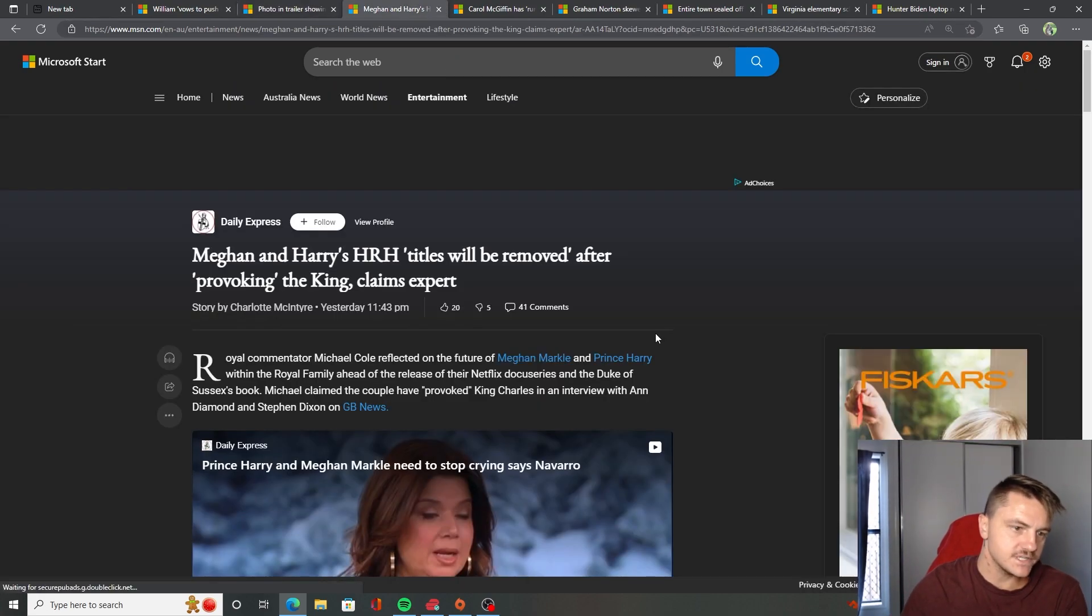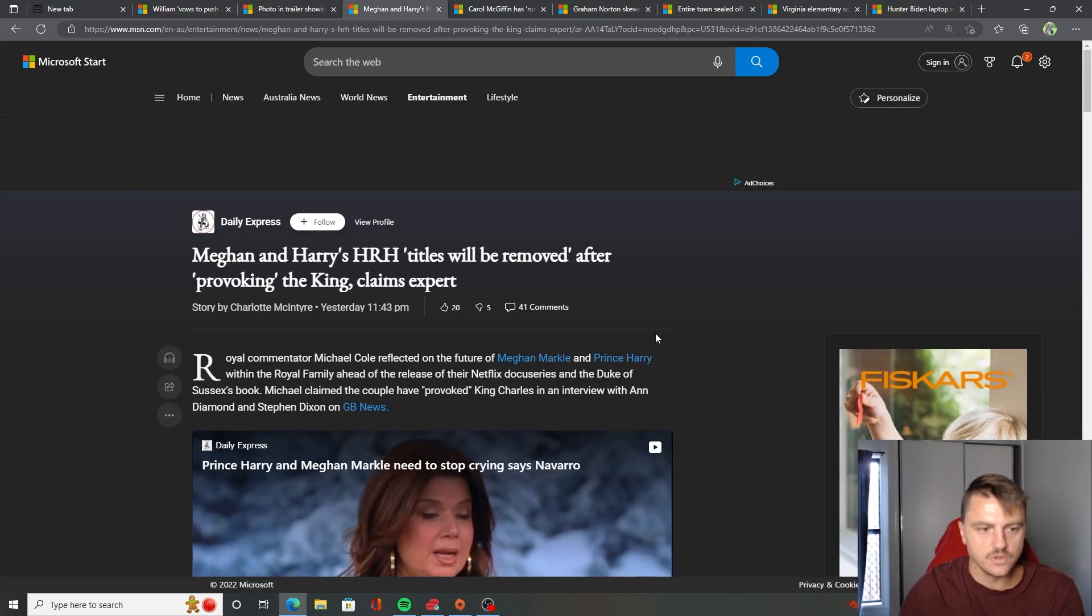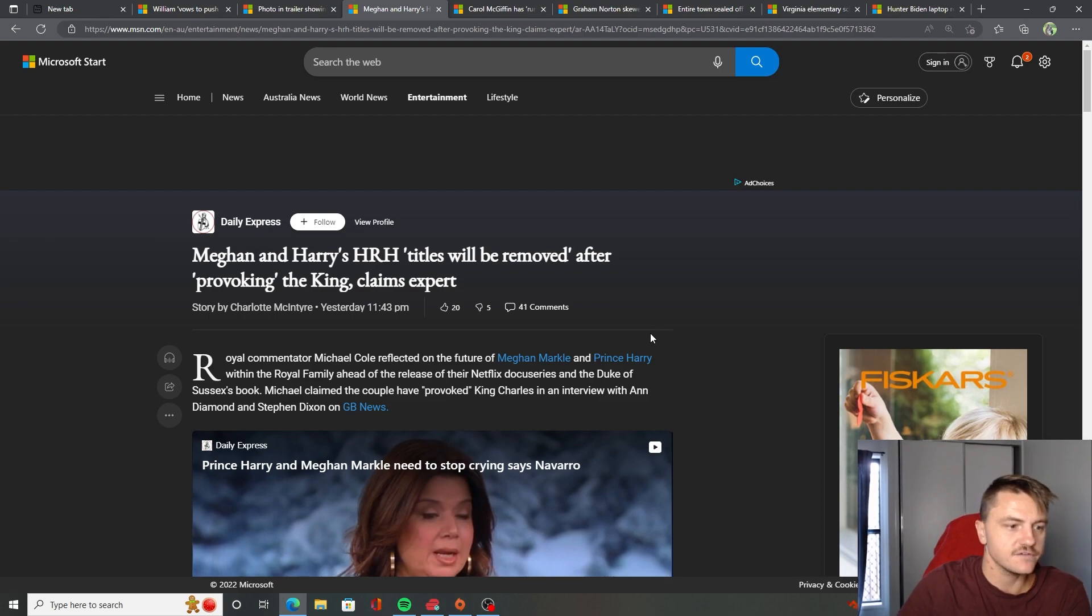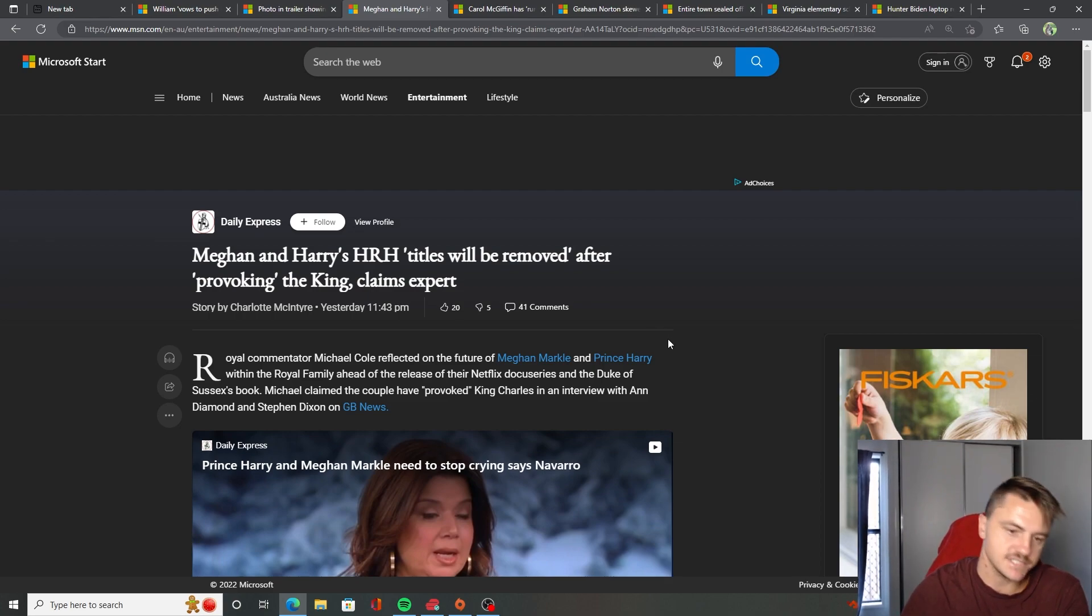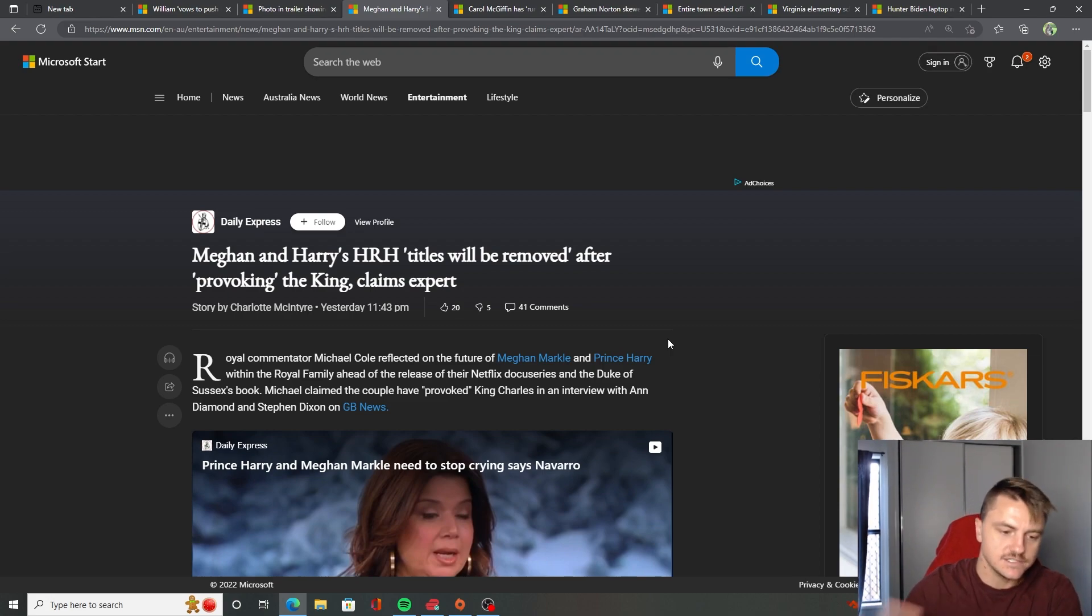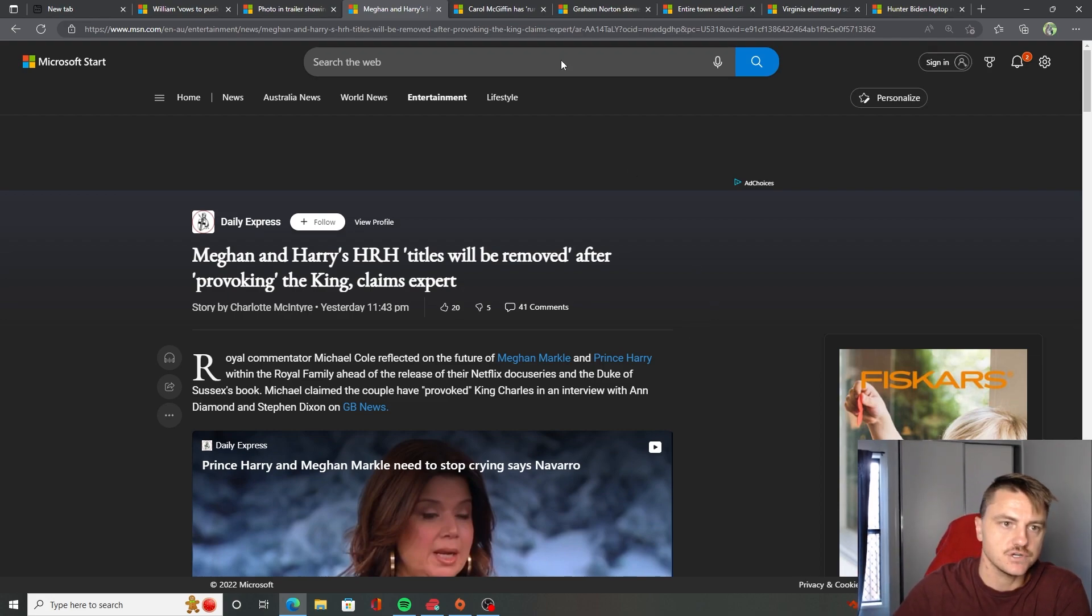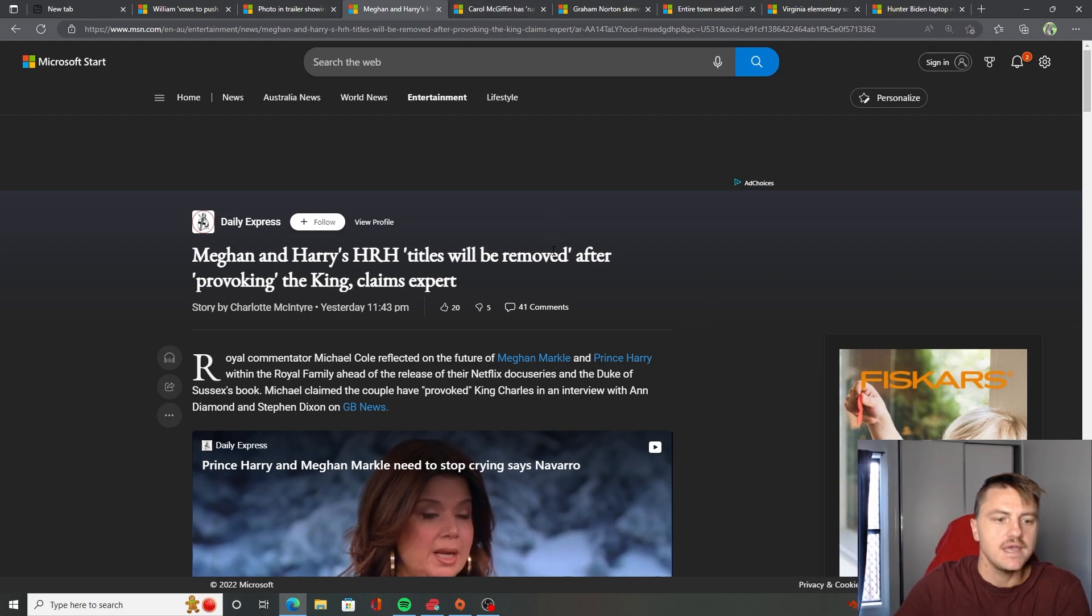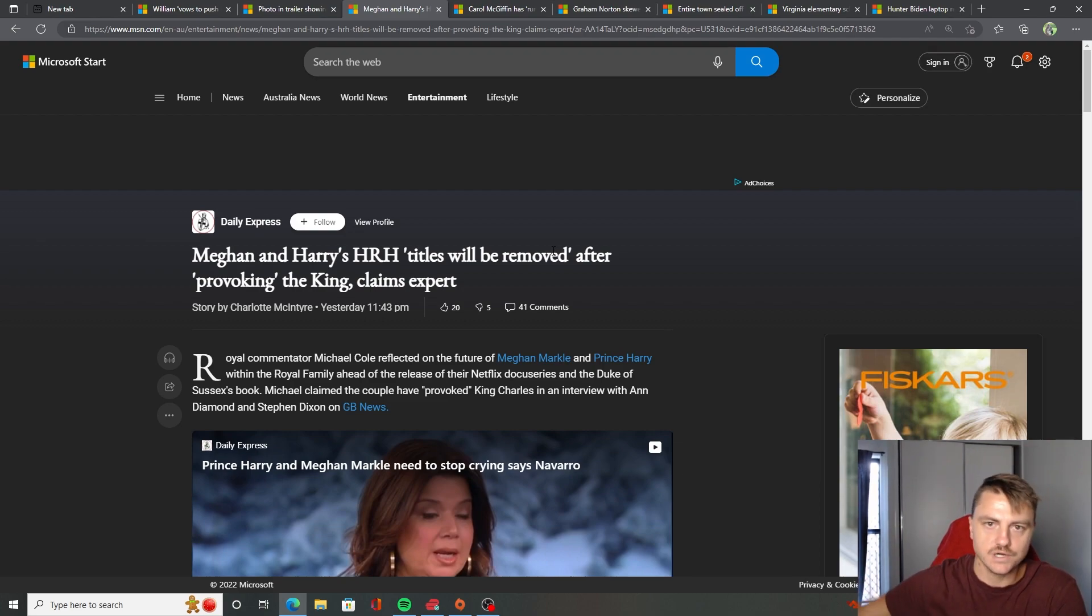So Meghan and Harry's Her Royal Highness, His Royal Highness titles will be removed after provoking the King claims an expert. We already know this is going to happen. In case you didn't, this will happen, especially after the show, for sure. And then his memoir is going to come out and it's going to be even worse.